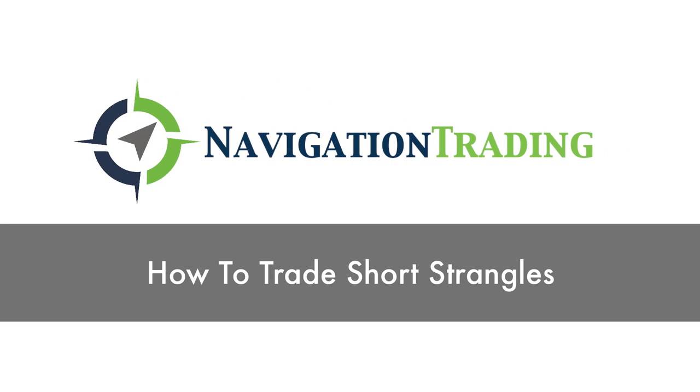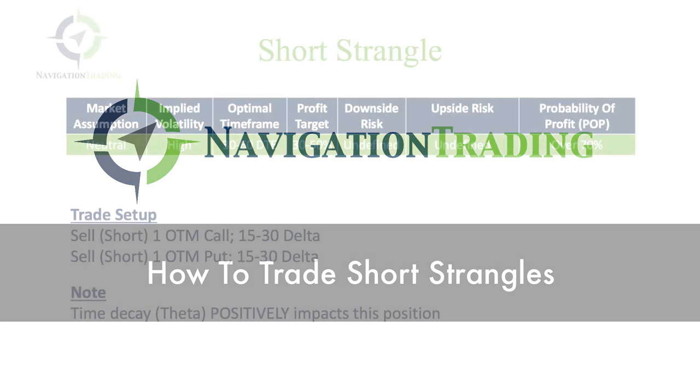Welcome. In this video, I want to teach you how to trade a short strangle.